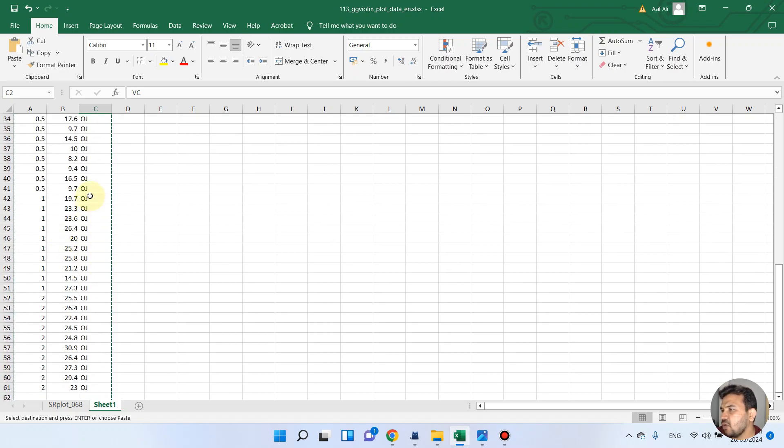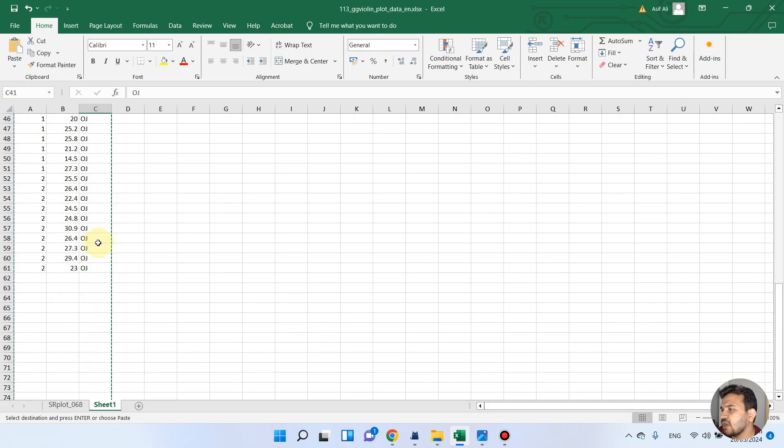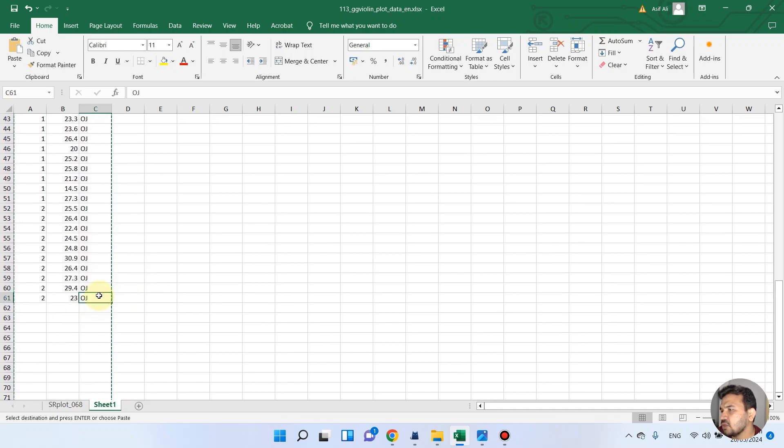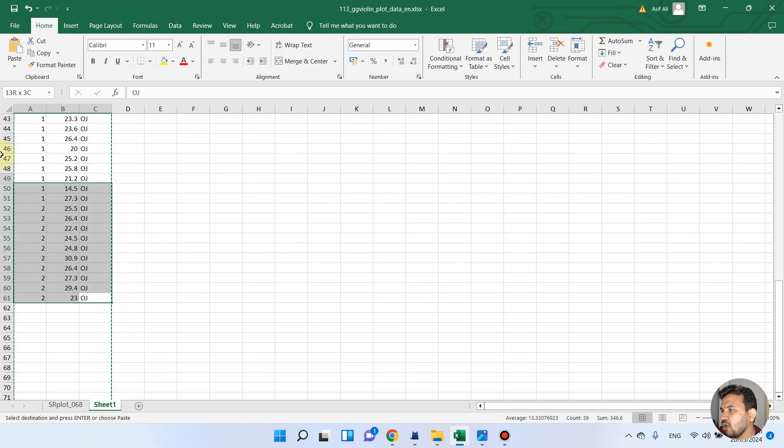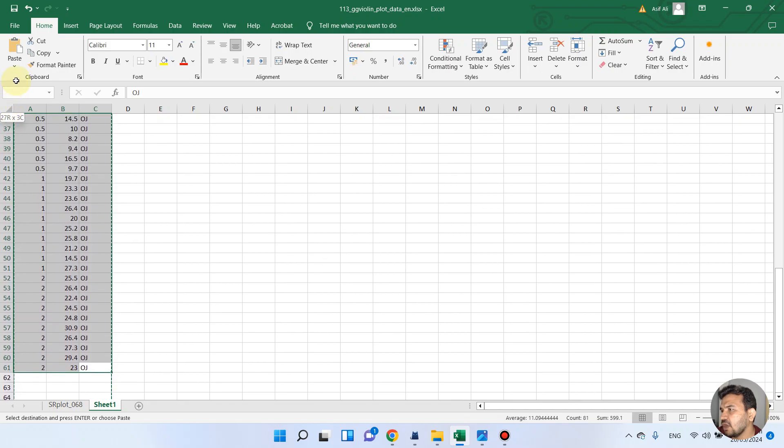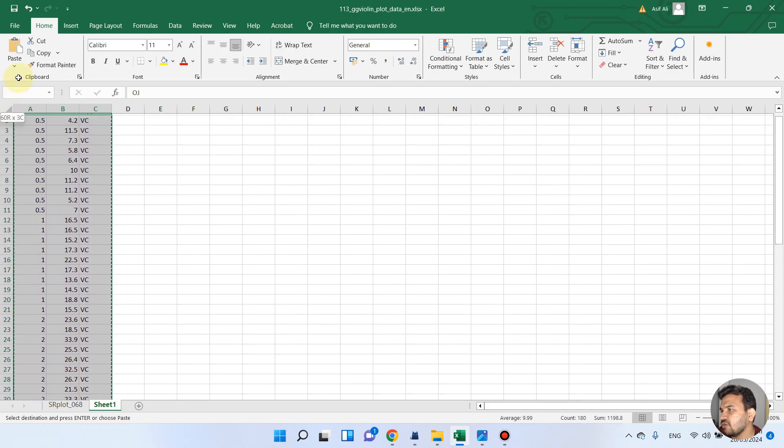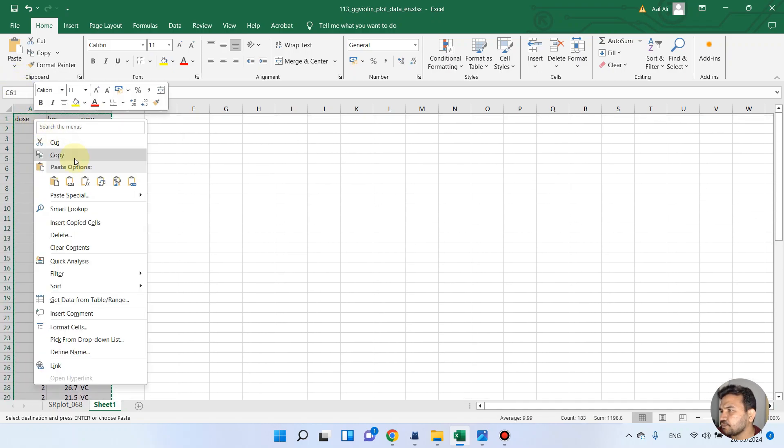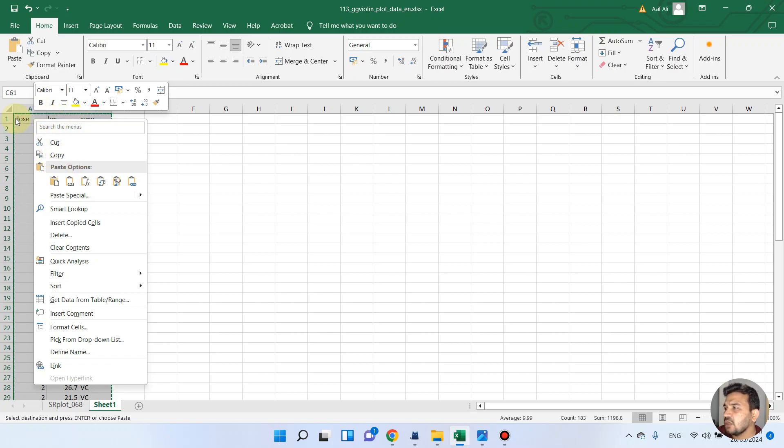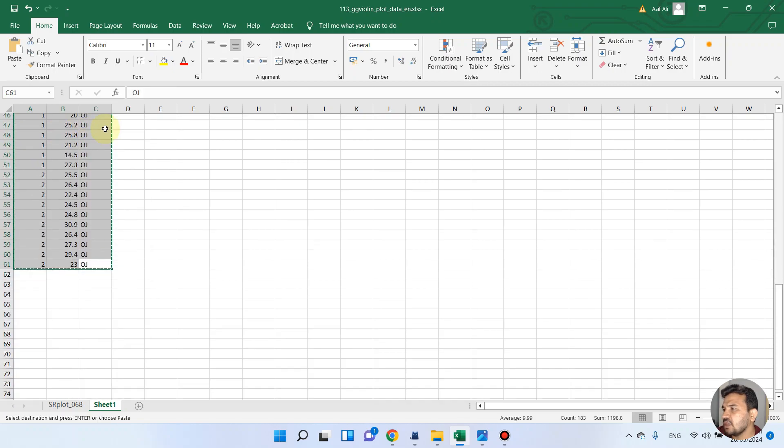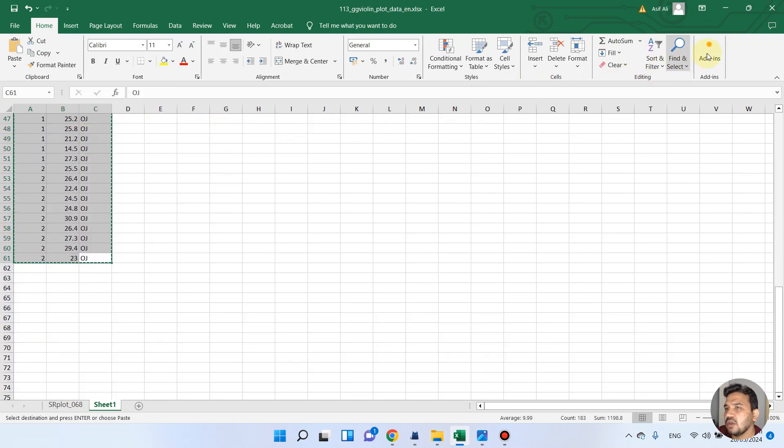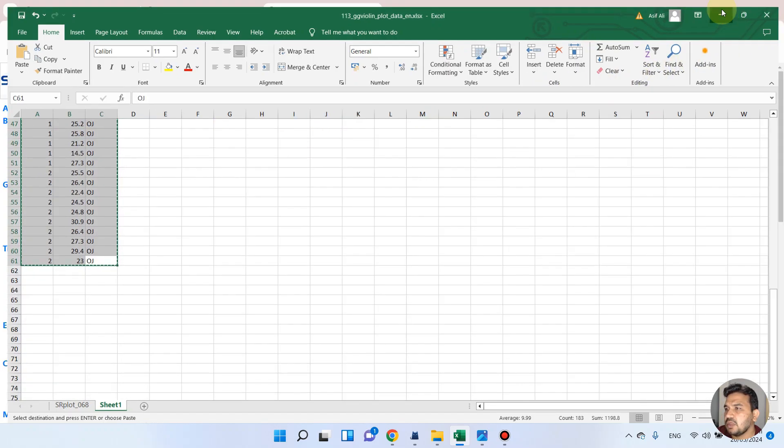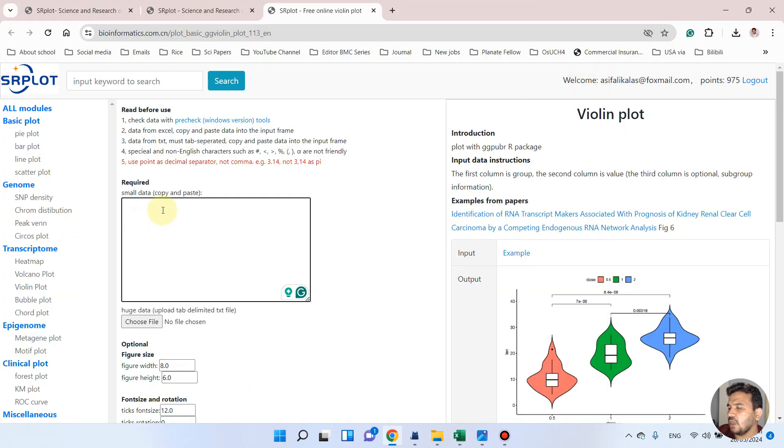As here you can see, we have supplementary data whether the supplement was like VC stands for vitamin C, and similarly OJ stands for orange juice. Like if you have two groups, so you can simply copy your data after you have arranged your data in this format.